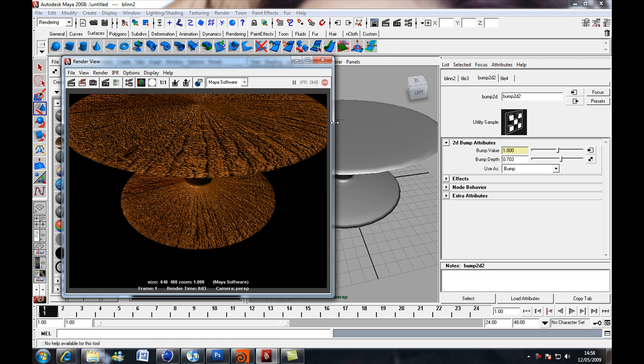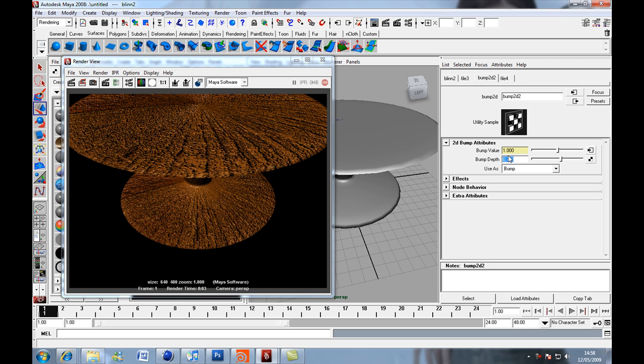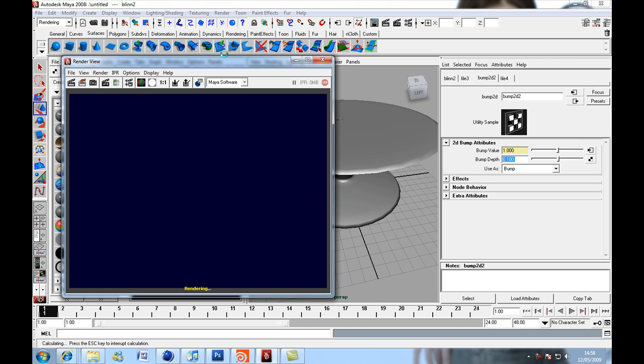Okay, so that's a bit too jaggedy, but I think I'll actually set it to 0, like I said, 0.1, render current frame.